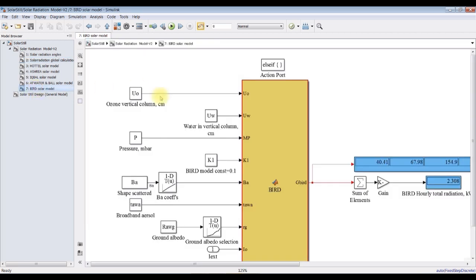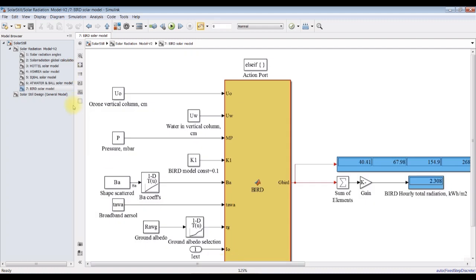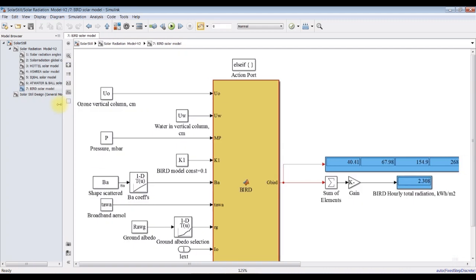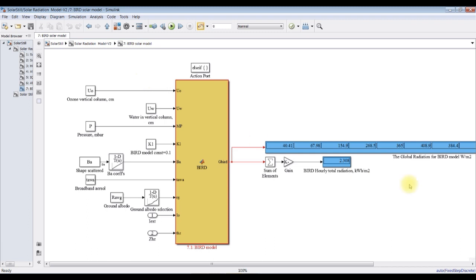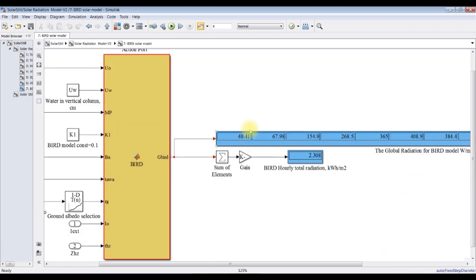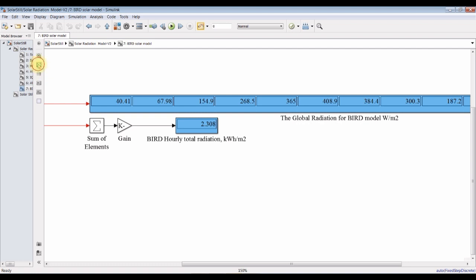For the Bird model, this is the instantaneous solar radiation as you can see here. This is solar radiation hour by hour. And this is hourly total radiation in kilowatt-hours per meter square.